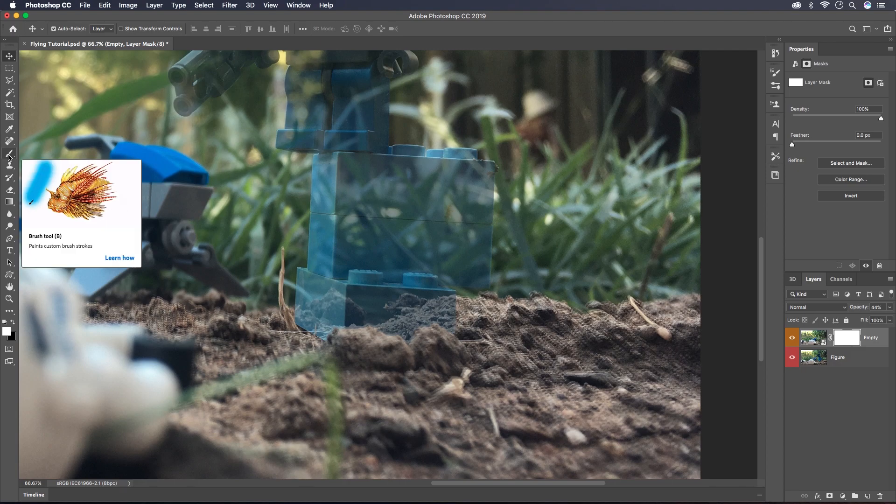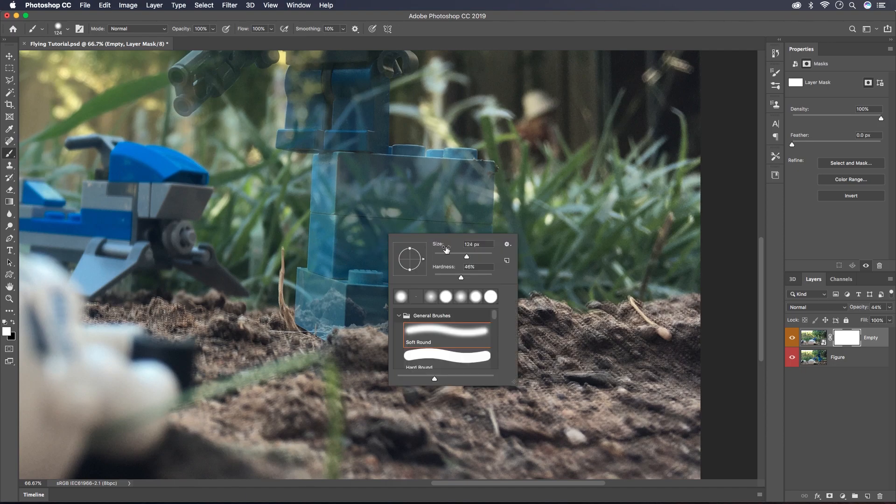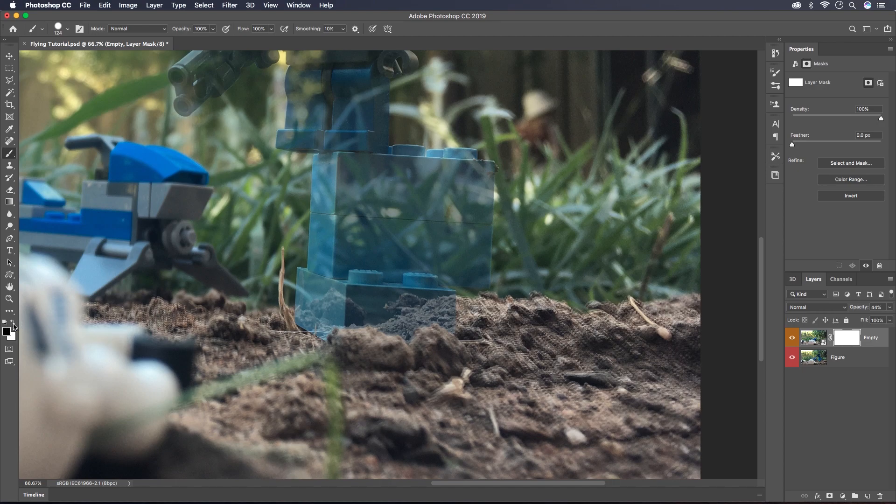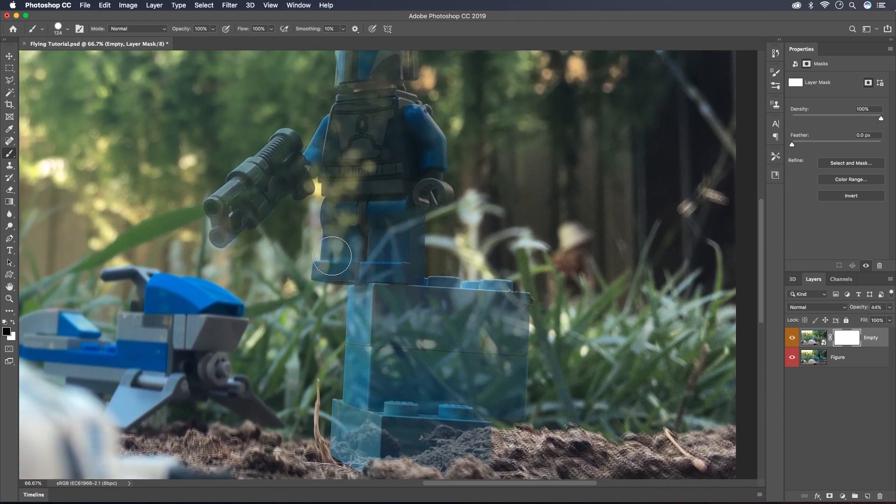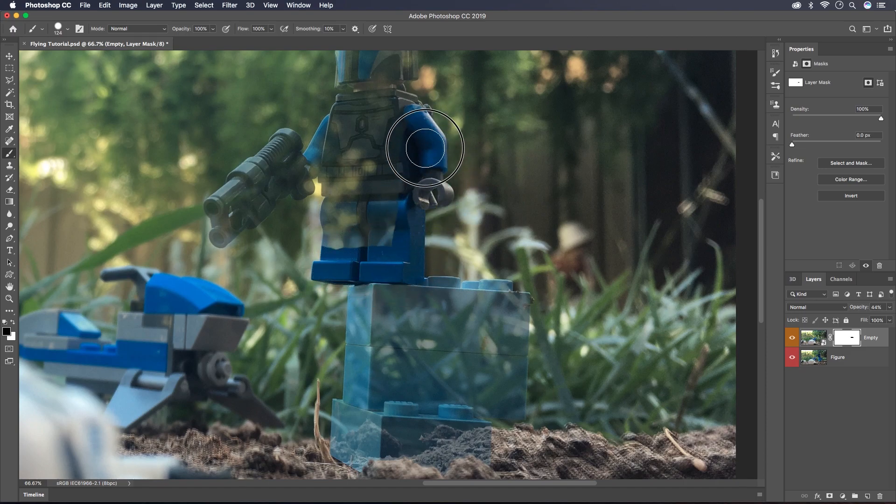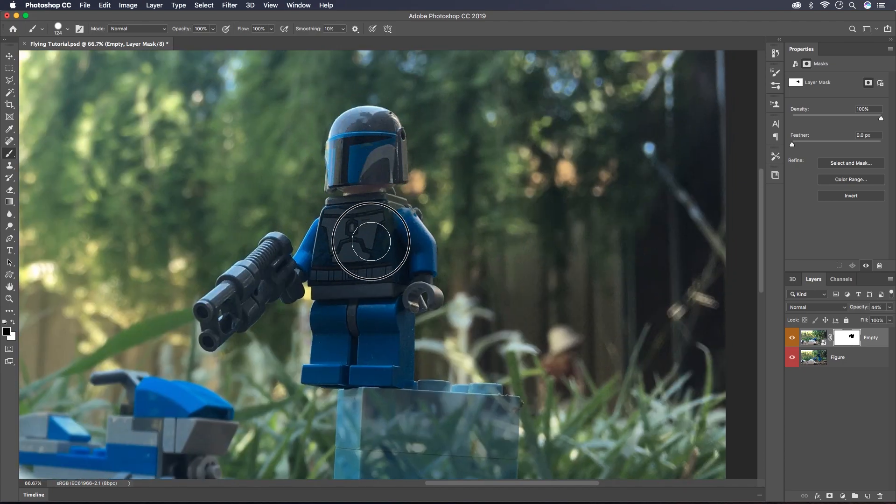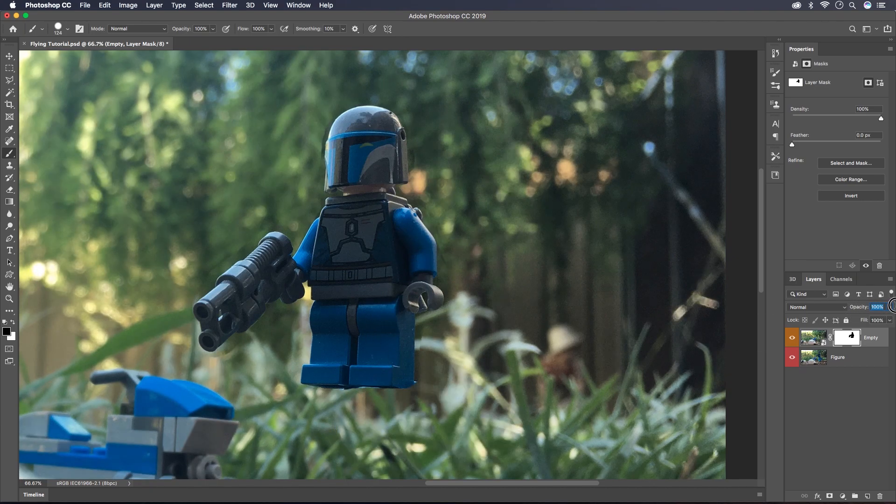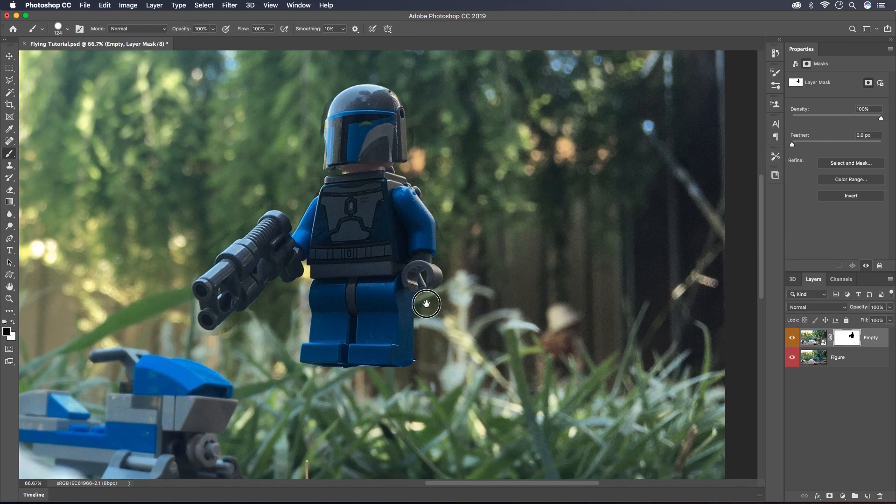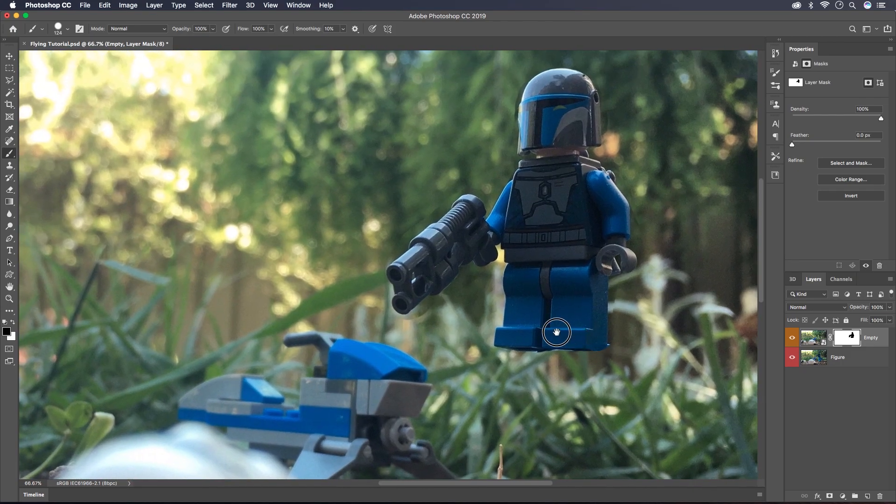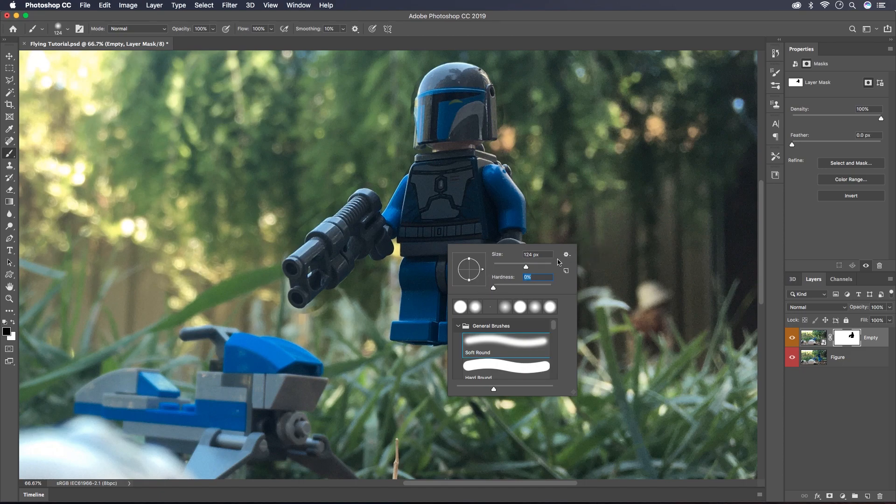I'll go over here to the brush tool and what that's going to allow us to do is to paint away the areas that we don't want. I'm going to set the brush to something that's sort of hard and that size is pretty good I think. Now if we crank the opacity back up you can see that all the bricks are gone and just the minifigure is left.